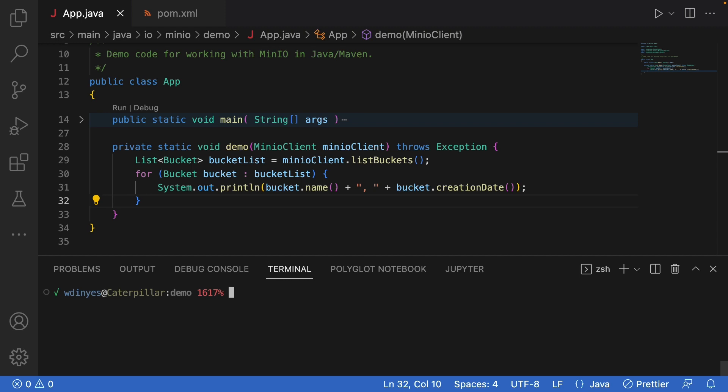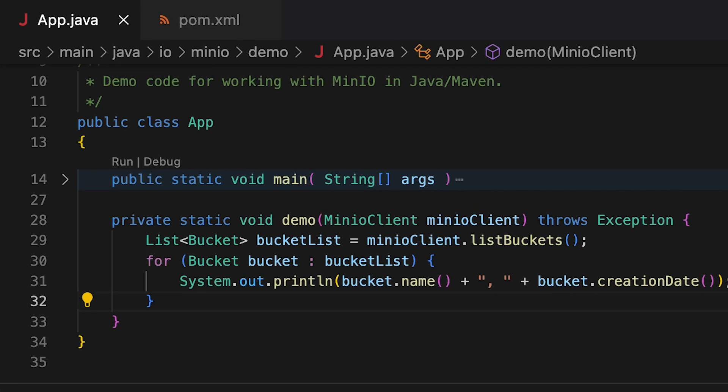Here I've got a Mavenized build that is going to build this simple App class, and I'm actually going to be calling out of the main method this demo function. The main method is really just setting up a connection to play.min.io, and it is also going to handle any exceptions for me so that my demo method can really just focus on the code that I want to take a look at.